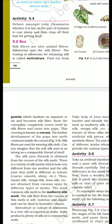Silk fibers are used for weaving silk cloth. Can you imagine that the soft silk yarn is actually stronger than steel?